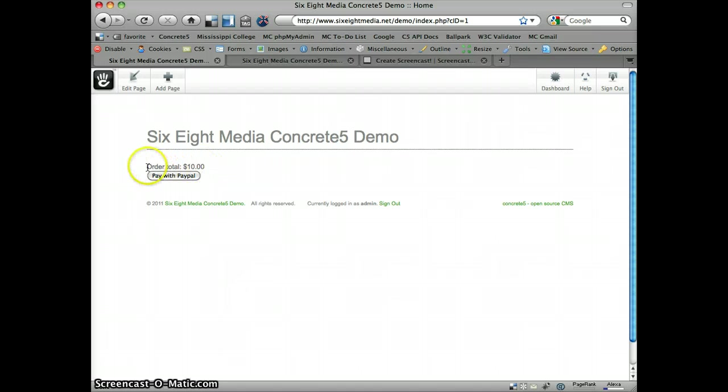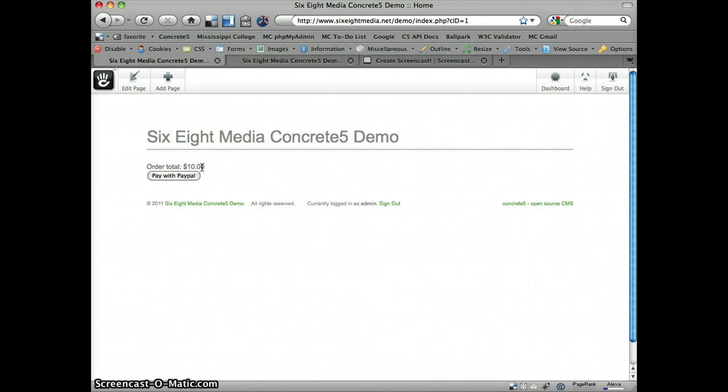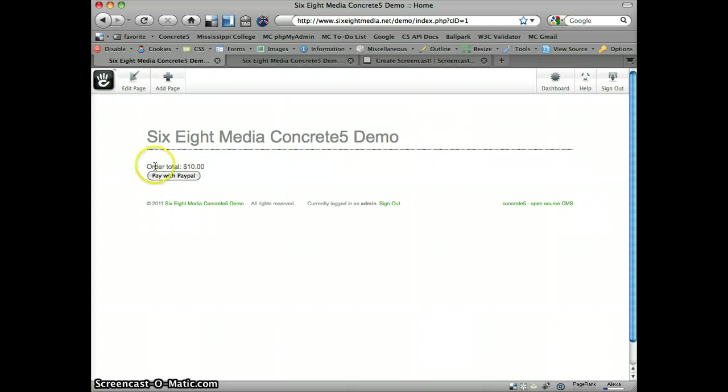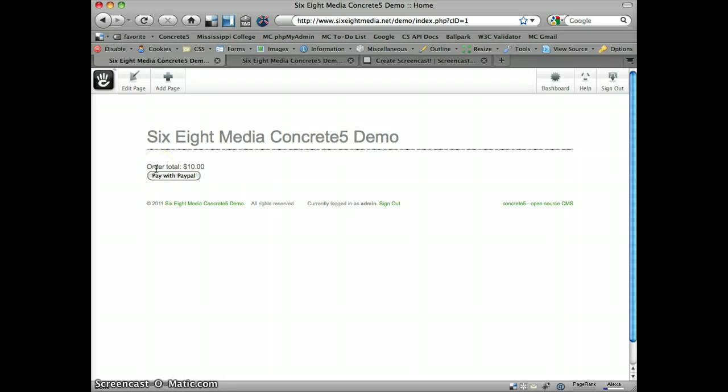There's kind of this confirmation screen that they'll see before the information is passed to the payment gateway. And this is set up in the code. There's not a way to edit this via the CMS, but it can be modified in the code. And you can actually create an override similar to the way you would with core concrete files. And so that's how this would be modified, the text that's here. And you can display other values there, different information that was submitted in the form.